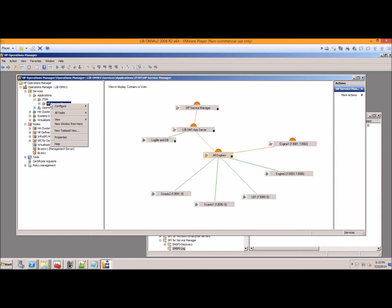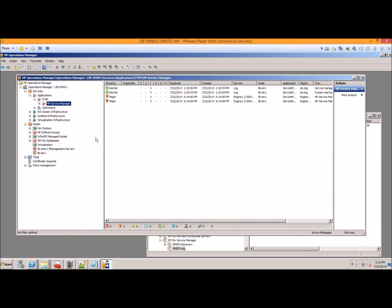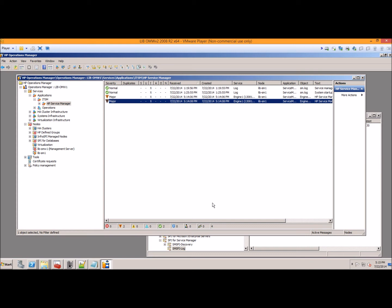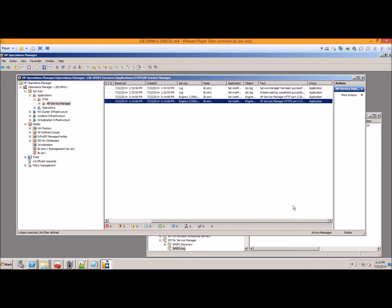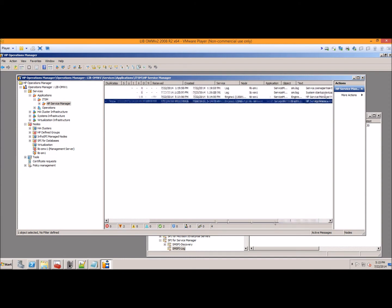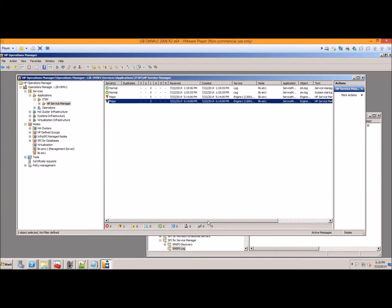But if you did want to see the events you have here, we could see active messages. This shows that you got two down. These are your two ports: 13081 and 13082 are impacted.